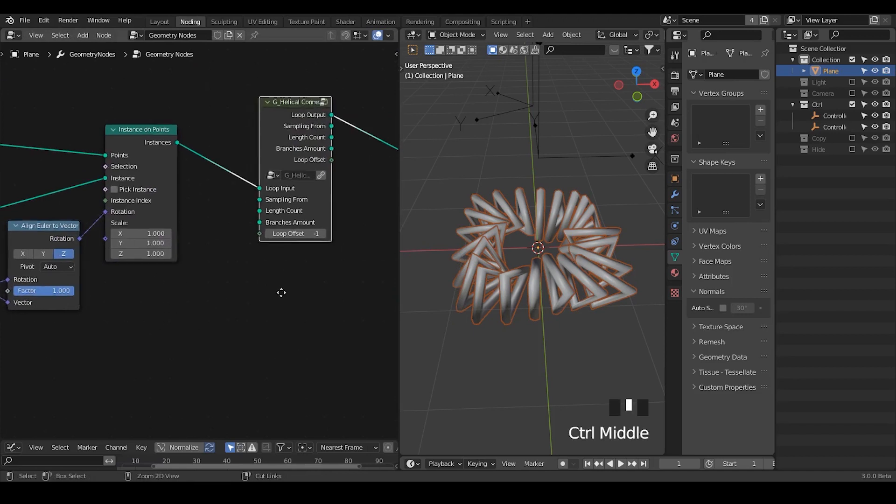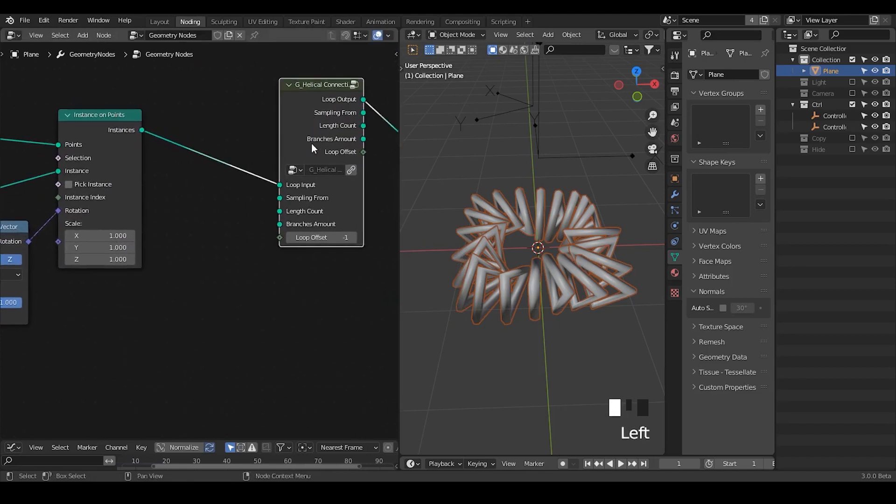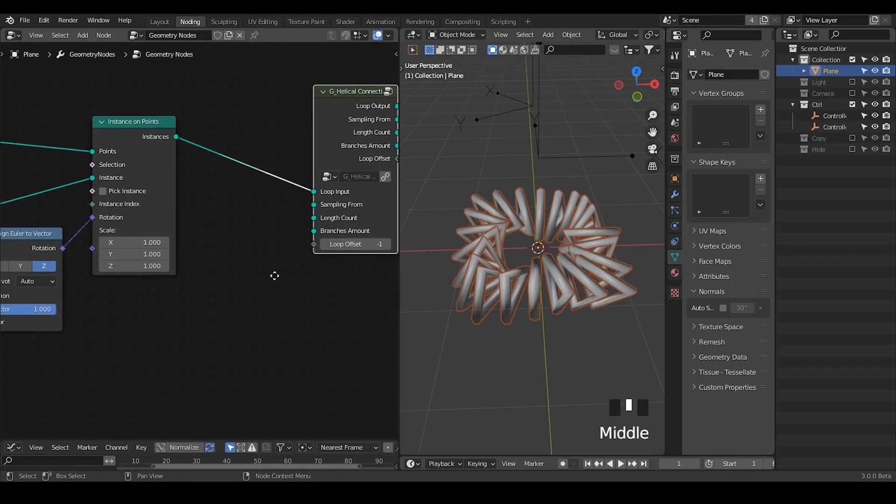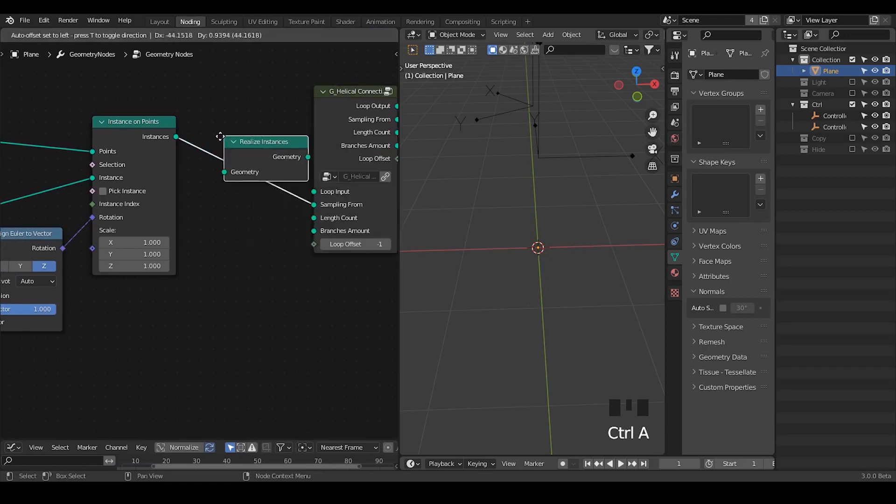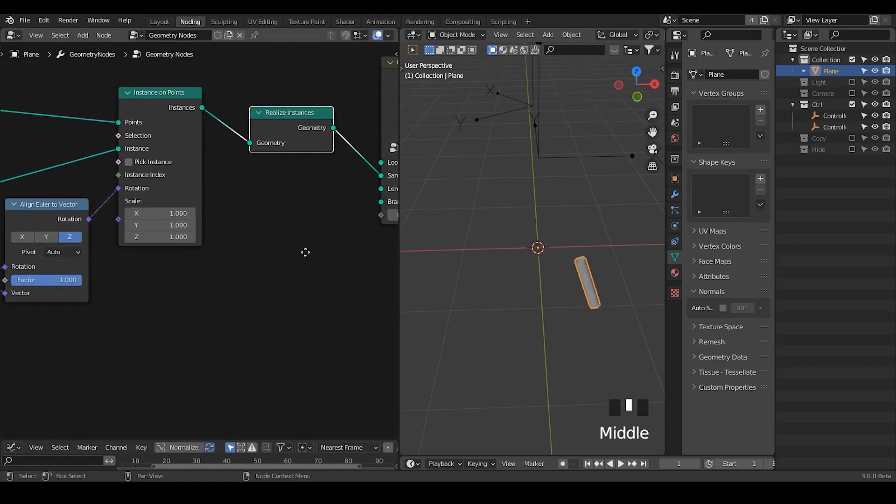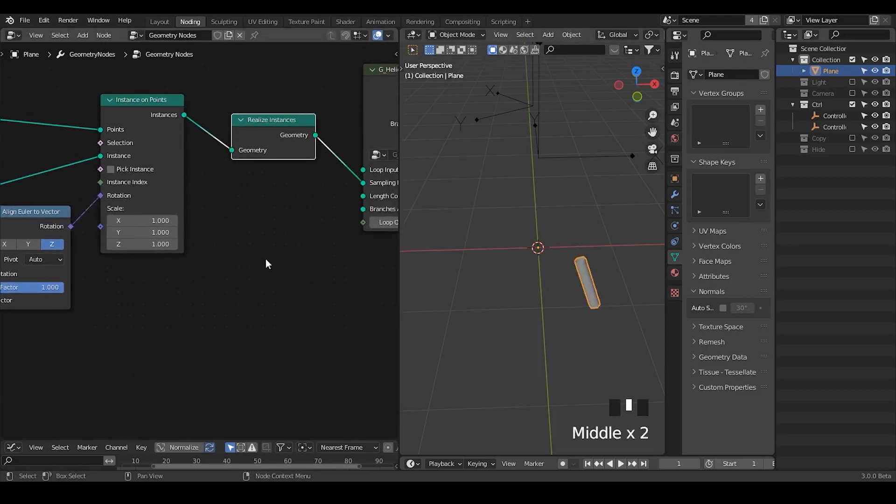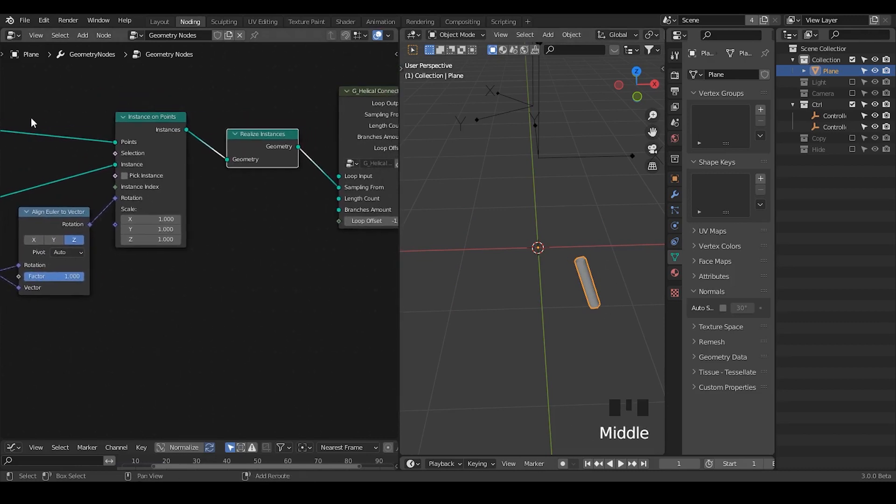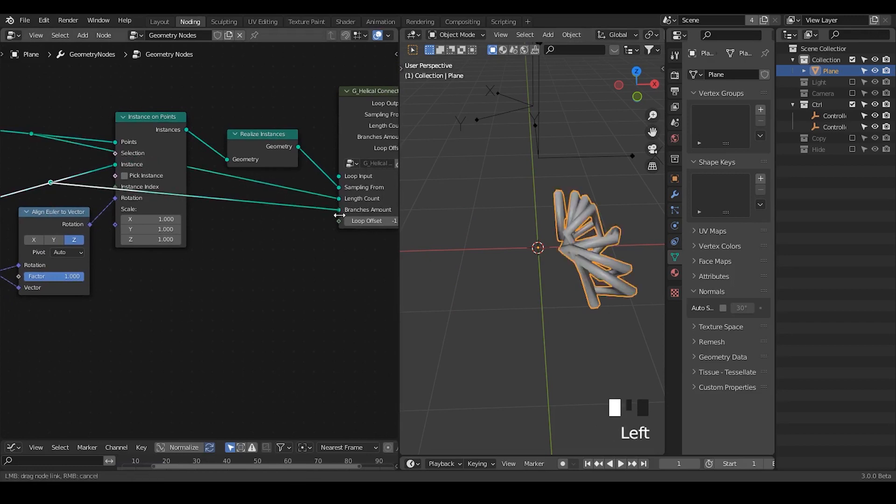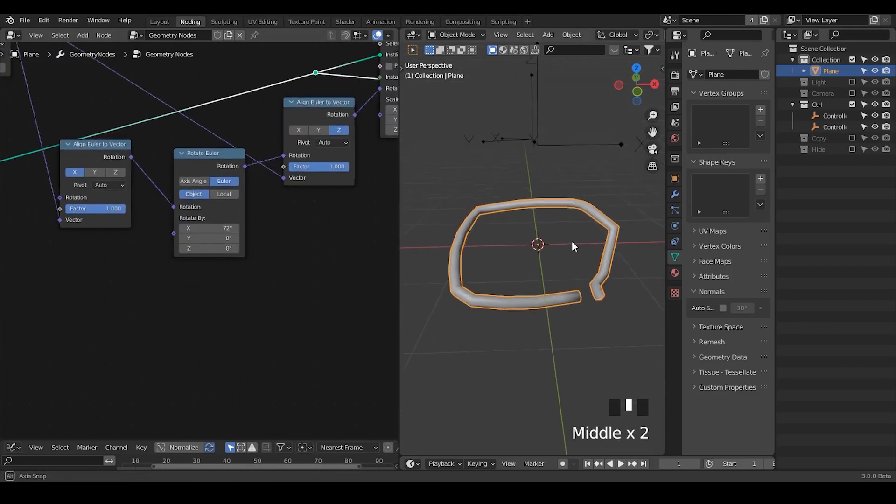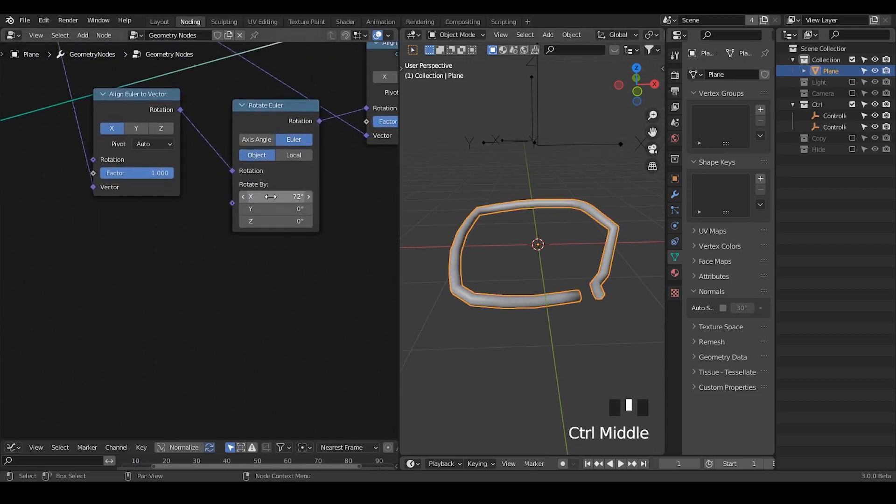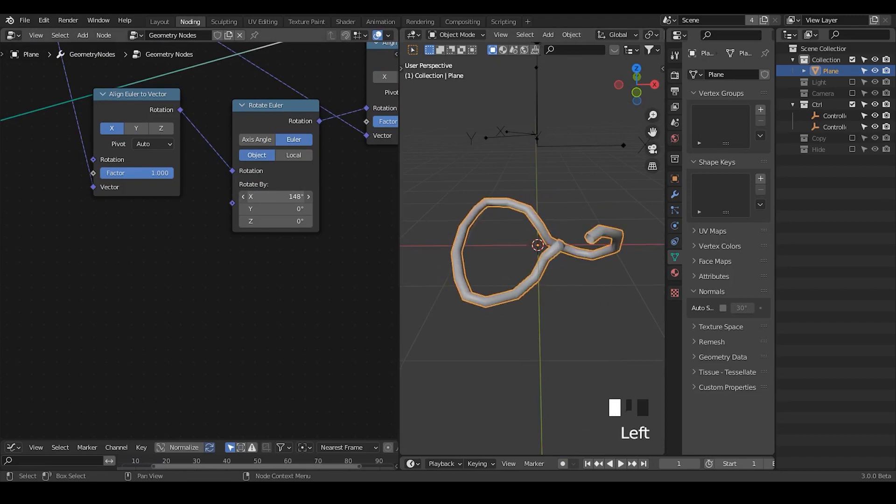So this node may look a little bit horrible because it contains so many sockets that you need to work with. But in the basic form you just plug that into the sampling. Remember to always realize the instance so that at least you have something in the viewport to make you a little bit more comfortable. Next thing is just take the points into the length instance into the branch amount. Then it means you have another spline.